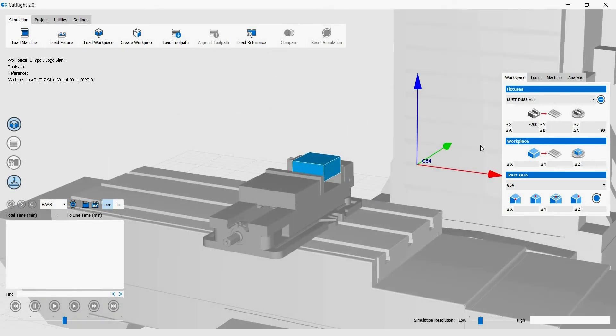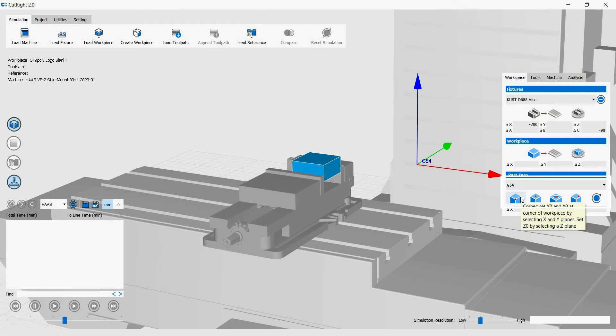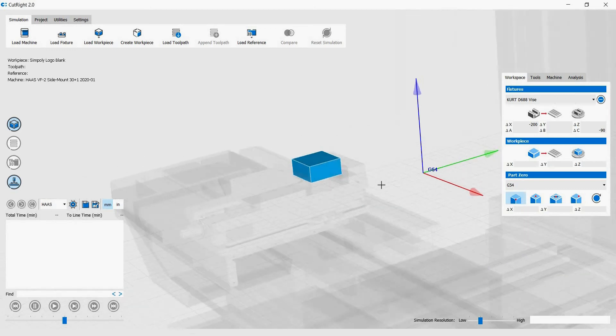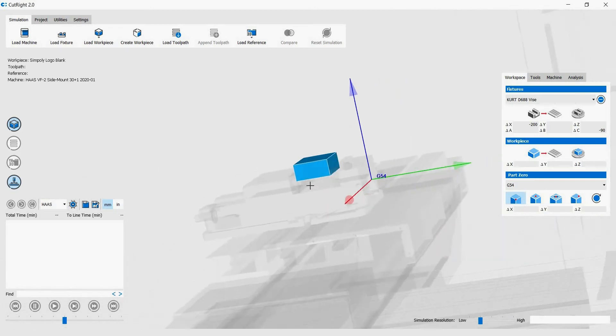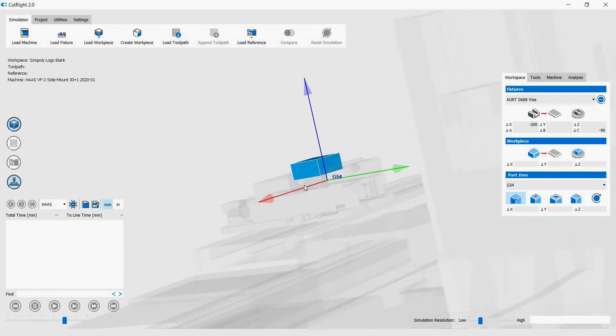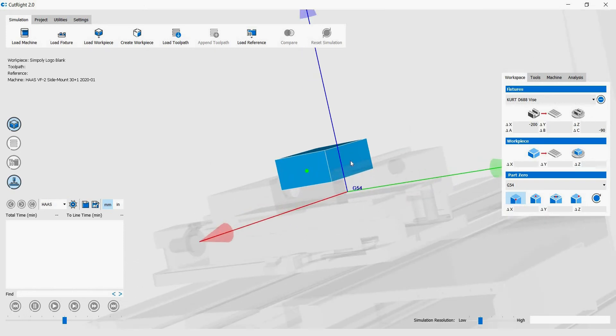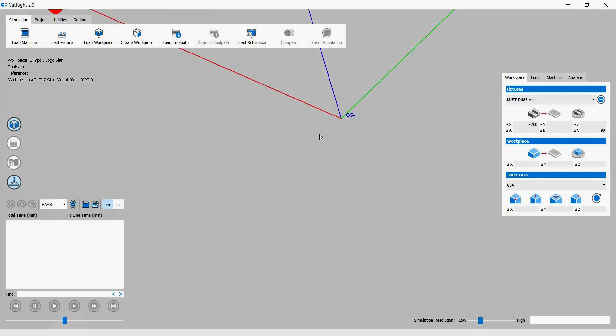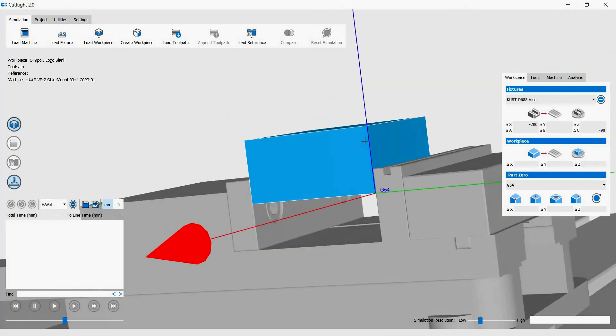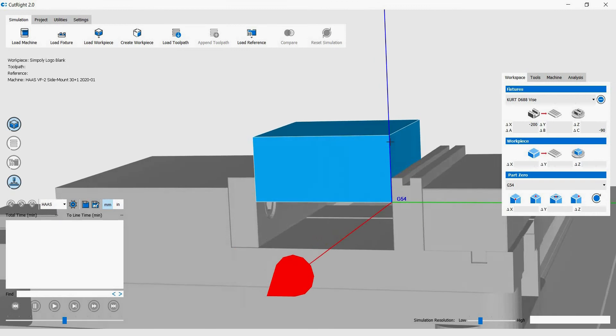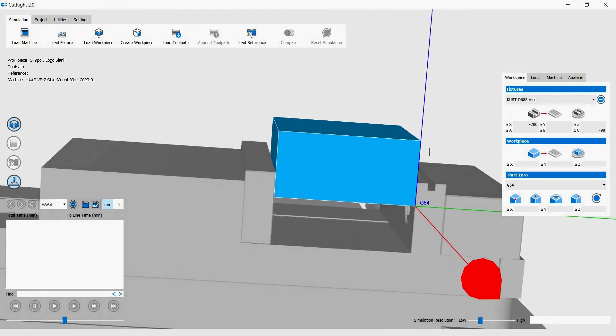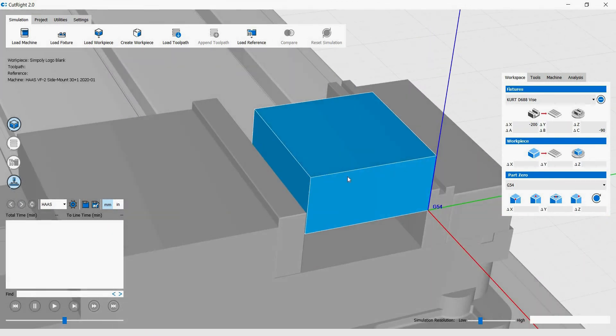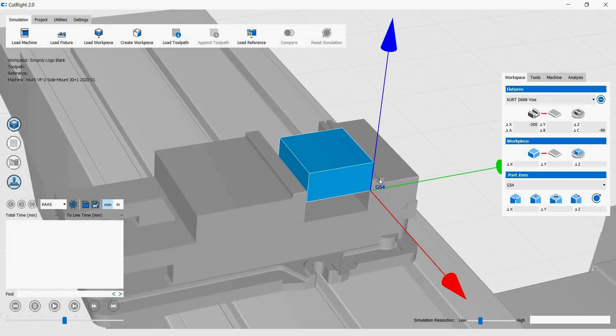The next step after positioning the workpiece is to set up our work offset. For the toolpath we are loading, we are using G54 as the work offset. So, under the part 0 heading, on the right workspace setup menu, make sure that G54 is selected. We will then use the corner function to position the G54 work offset. The corner function uses three planes to locate a corner.